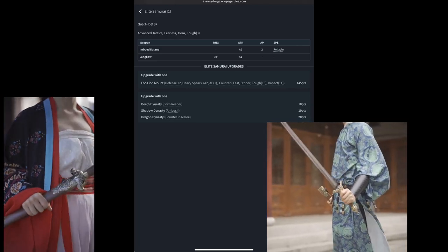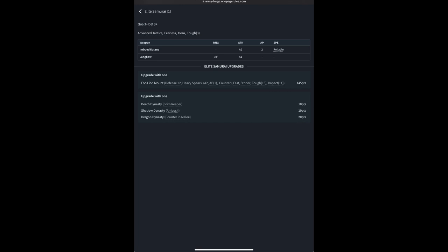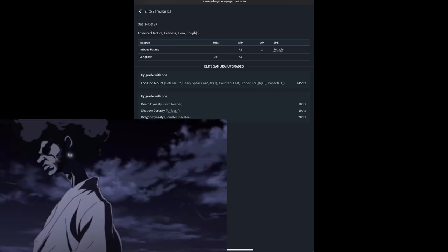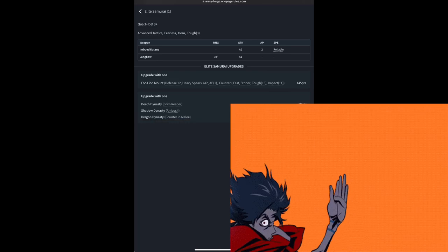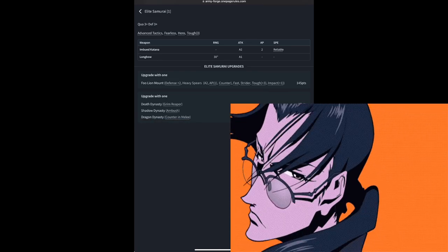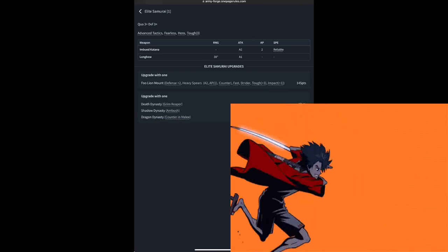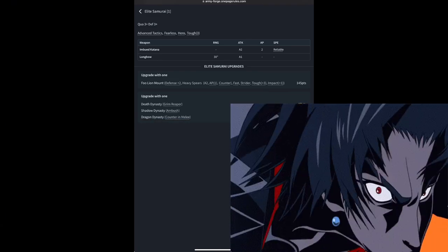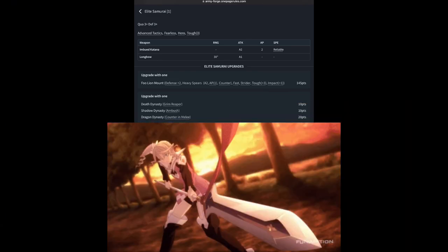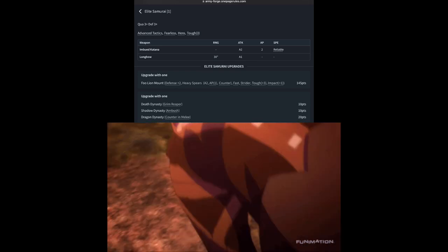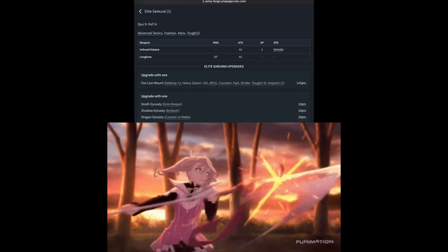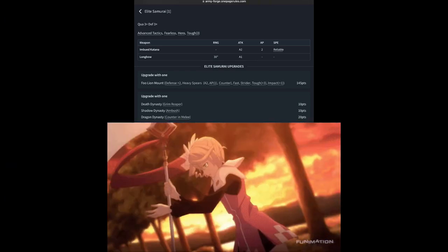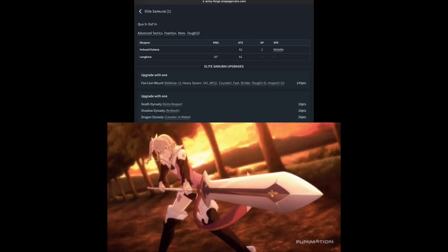The samurai can also join 1 of 3 dynasties, with the Death Dynasty allowing them to get Reap and Melee, the Shadow Dynasty allowing them to have the Ambush special rule, or the Dragon Dynasty allowing them to have the Counter in combat for Melee special rule.